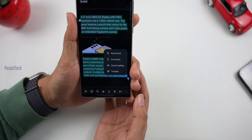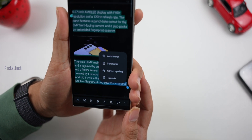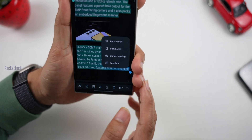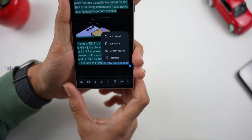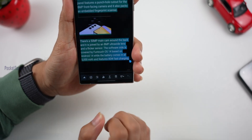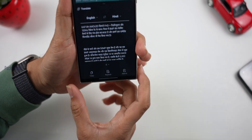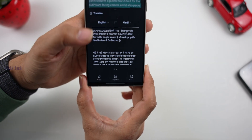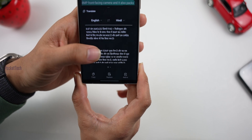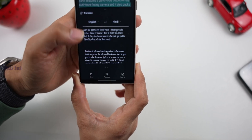If you select the text, you can translate, auto-correct spelling, summarize, or use automatic format. I will click Translate. I will choose to select English from Hindi or other languages.